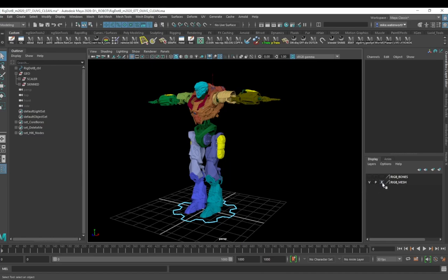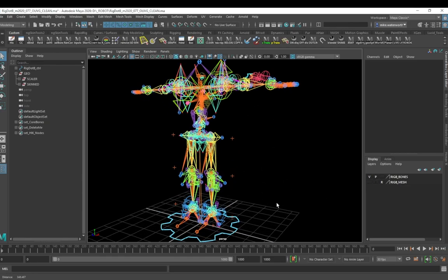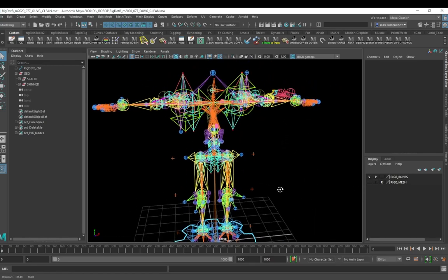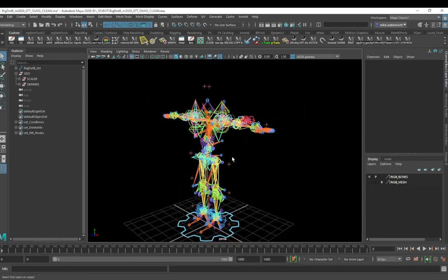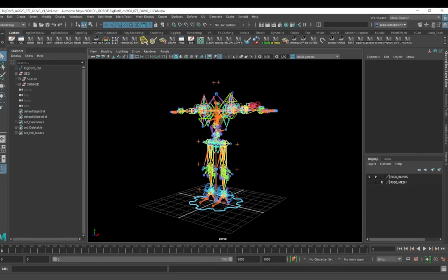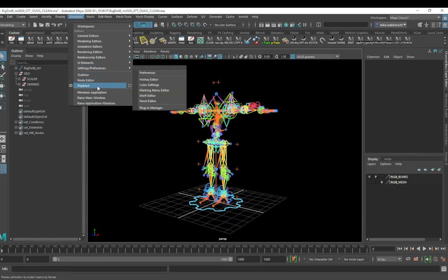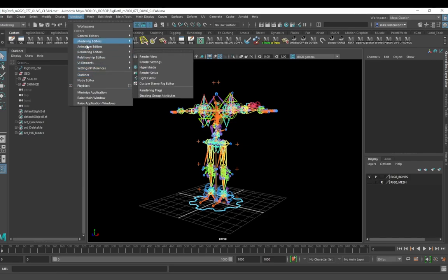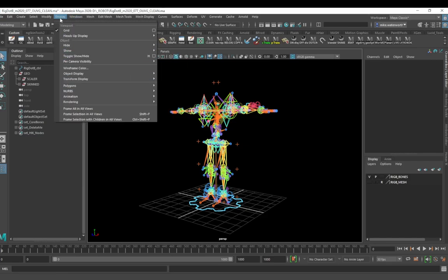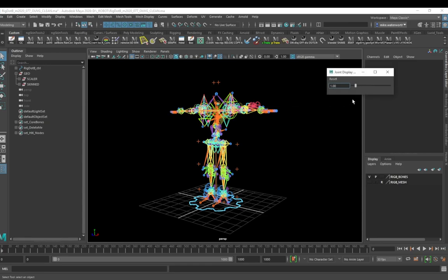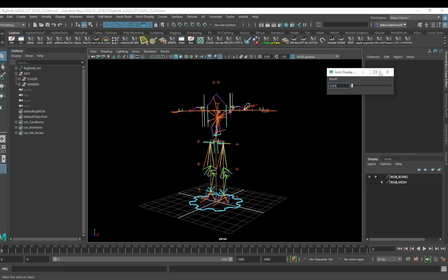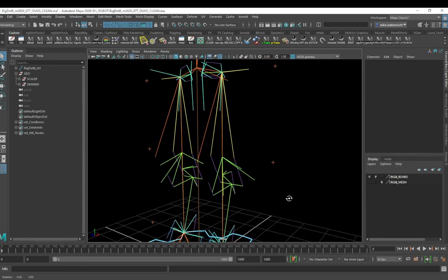If it's on R, which means it's referenced, you won't be able to actually select the geometry in the viewport — which is great when you're animating and you don't want to select geometry, you want to select the controllers. These are all the bones and yes there are a lot of them. If the bones are appearing too big in the viewport you can scale them all down by going to Display > Animation > Joint Size and whipping that down, which makes the joints easier to see.